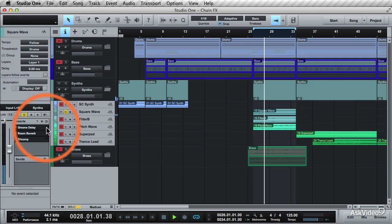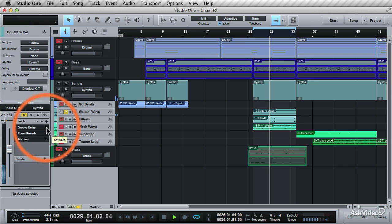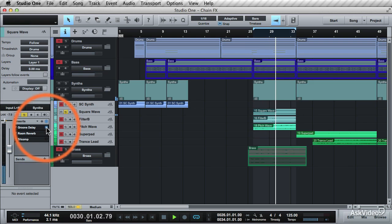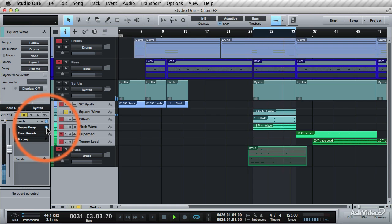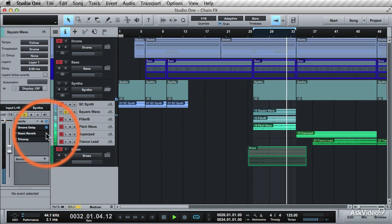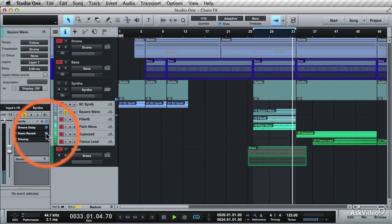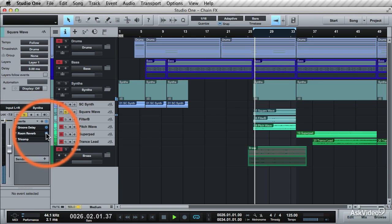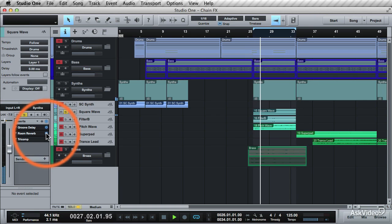Let's start from the beginning and listen to each effect as it's applied. First, you have this groove delay, which is bouncing the sound around in the stereo field. Then there's a reverb to give the sound a sense of space that it belongs in.